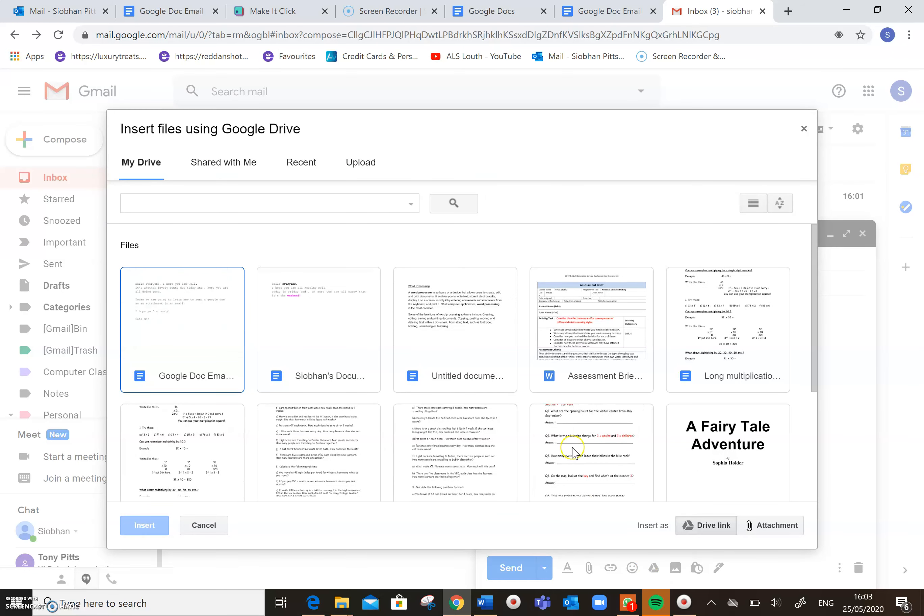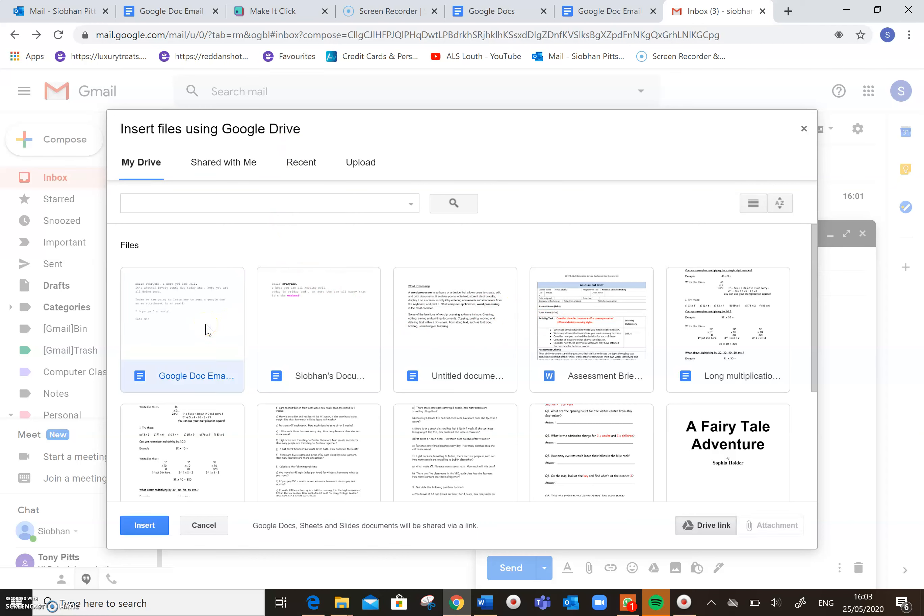And as you can see there, that has launched Google Drive for me, where some of my other documents are saved. So this is the one from last week, and this one here is the one that I want to send to everyone today.